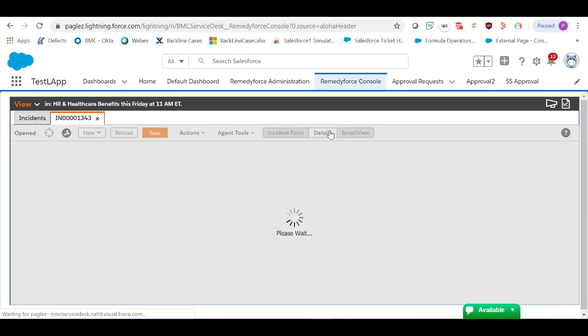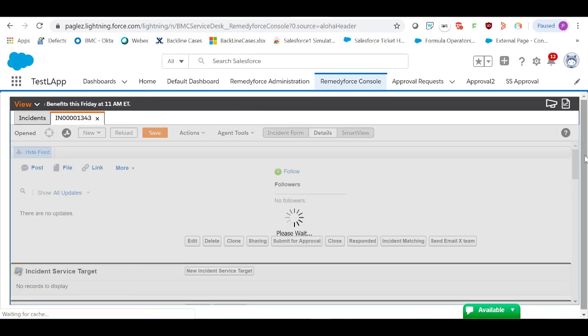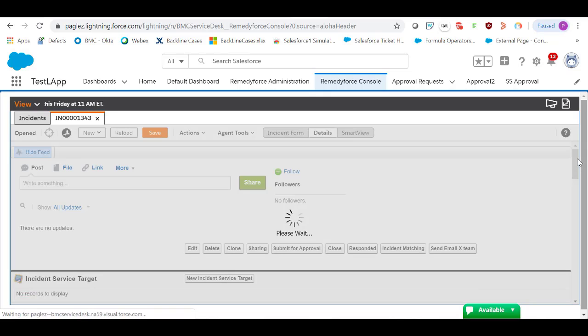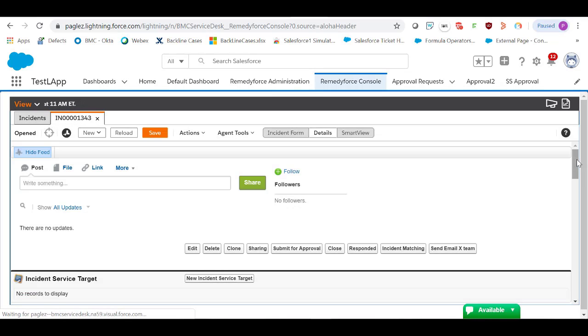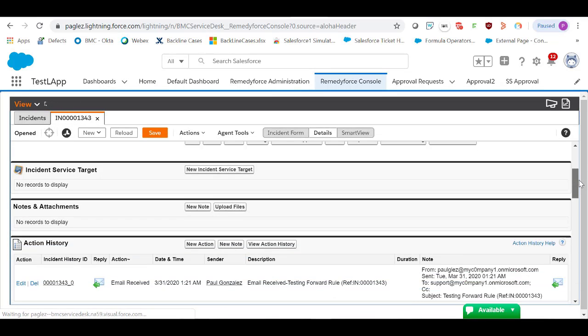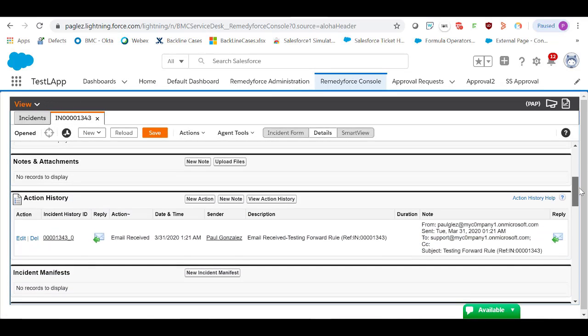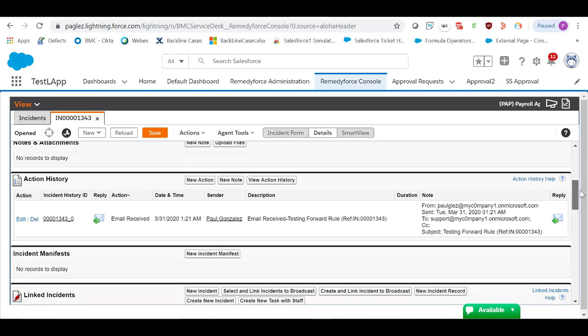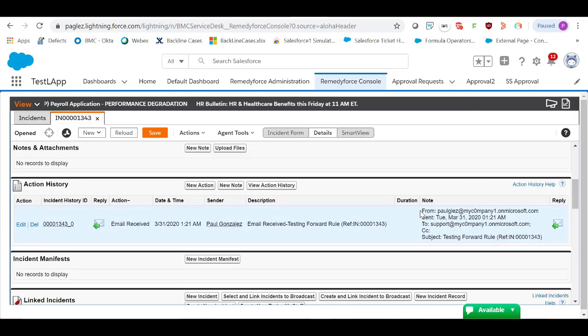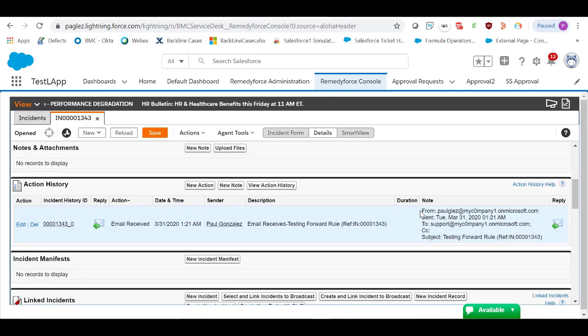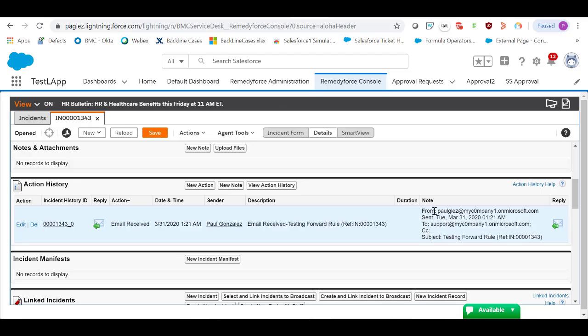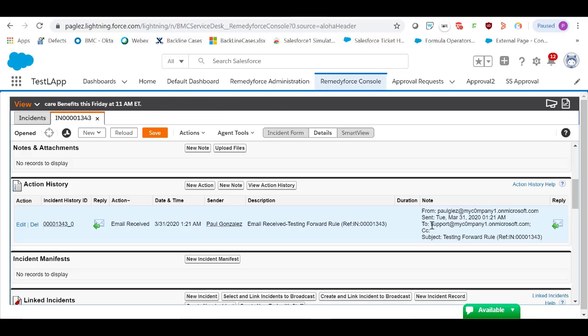Click on the Details tab. Scroll down to the Action History. You can see this incident record was created when we sent an email from my account to the support company address.